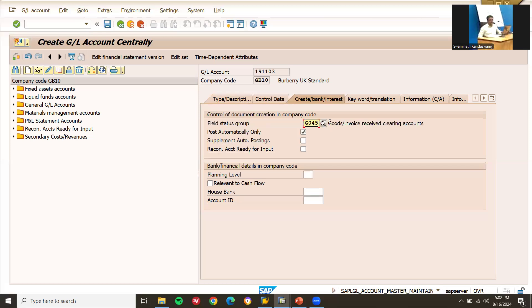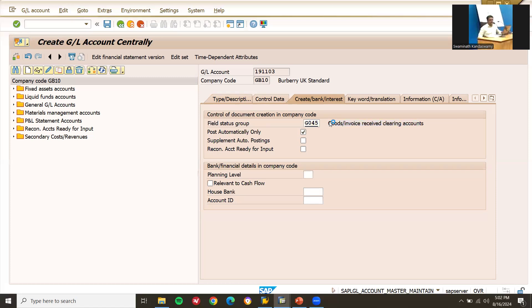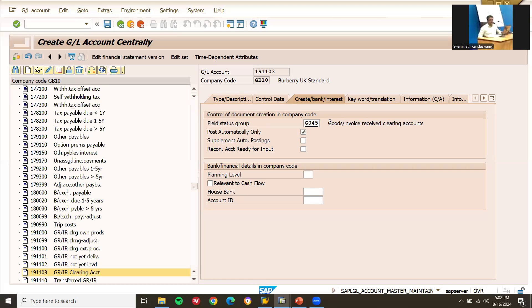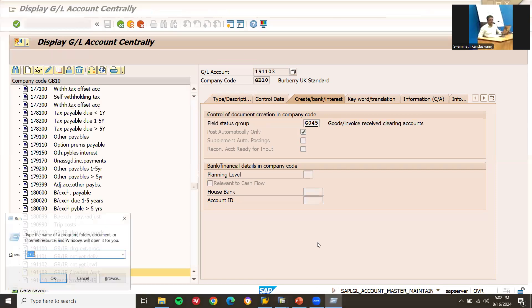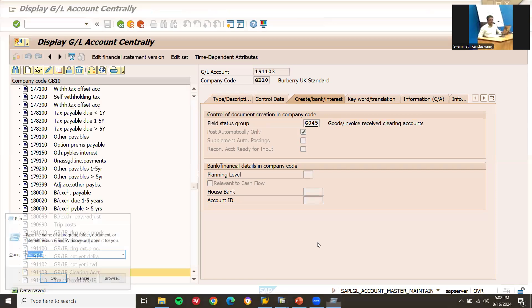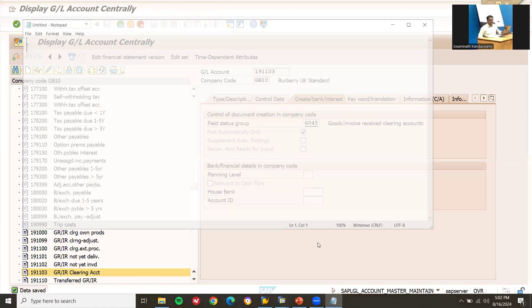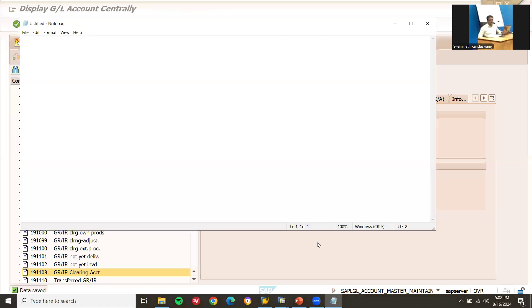This is the goods and invoice receipt clearing account. Save it. The GL account 1900103 for WRX invoice clearing is now saved.